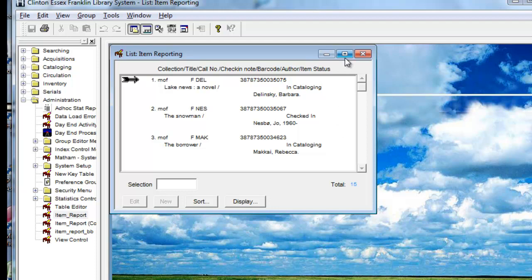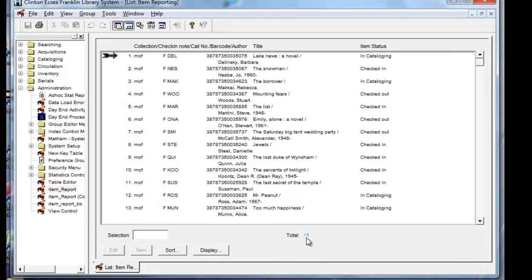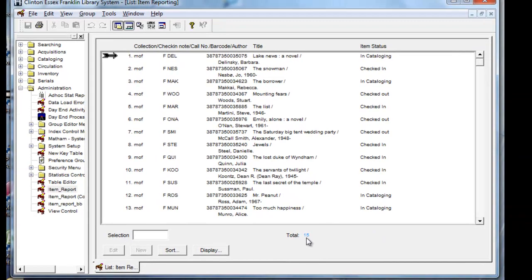When you get the result, you can maximize it so you can see it better. And you see down here there are 15 new fiction titles in the Moore's Library since July 1st of 2011, as of this date, which is August 8th.